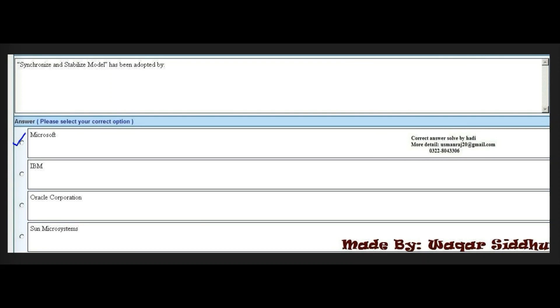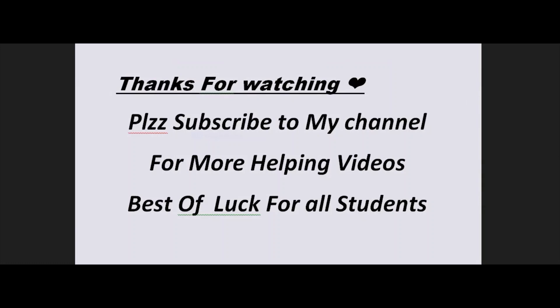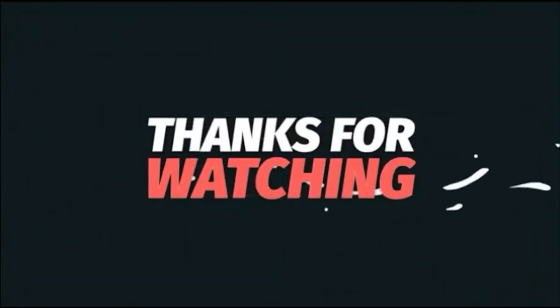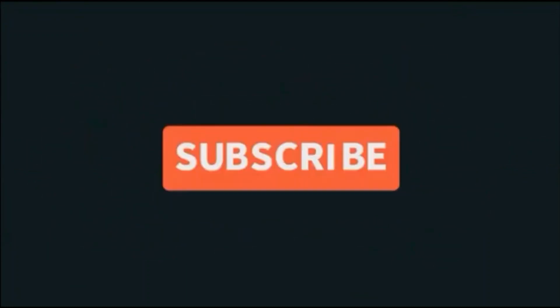Last MCQ: The synchronized and stabilized model has been adopted by which company? Options include Microsoft, IBM, Oracle Corporation, and Sun Microsystems. The right answer is the first option: Microsoft. The synchronized and stabilized model has been adopted by Microsoft.